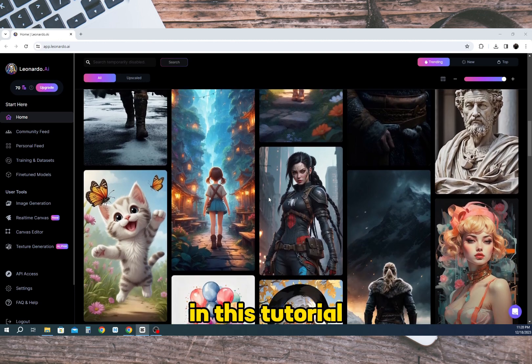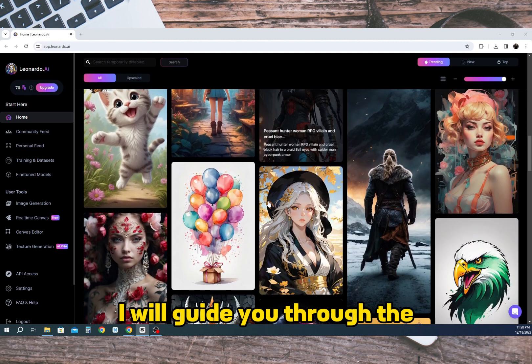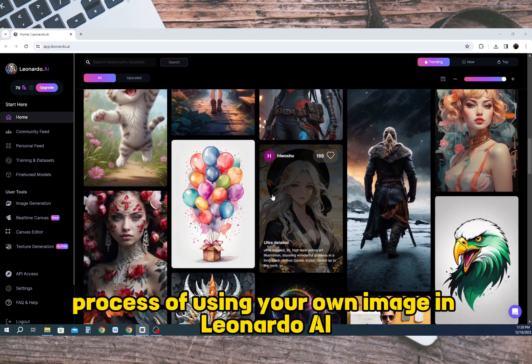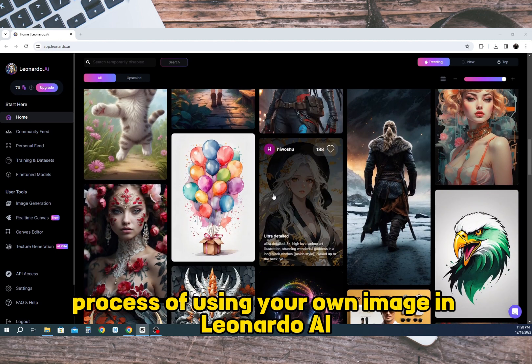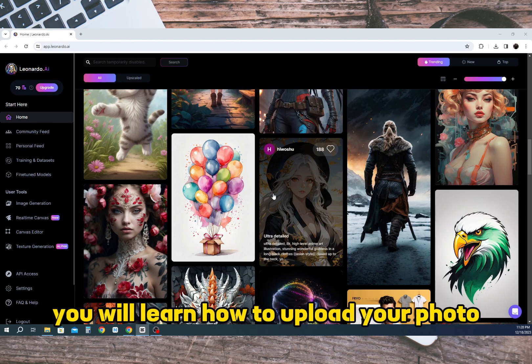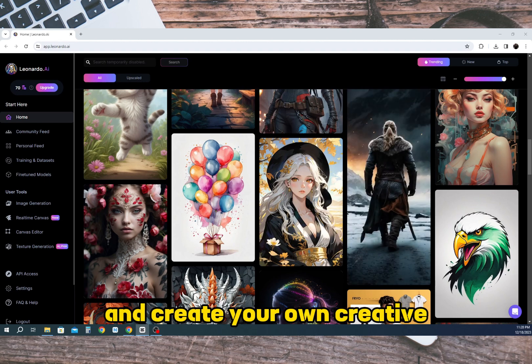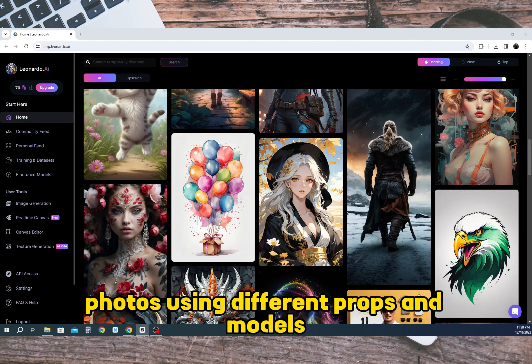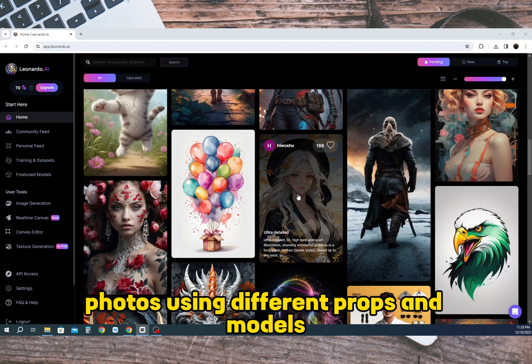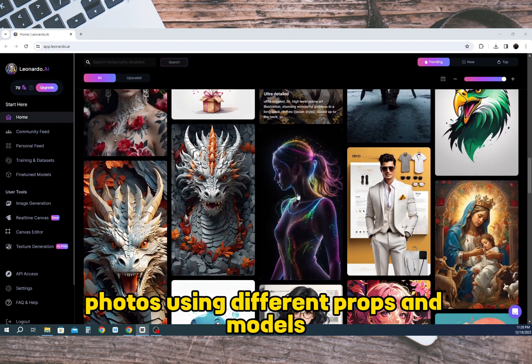In this tutorial I will guide you through the process of using your own image in Leonardo AI. You will learn how to upload your photo, use it with the AI, and create your own creative photos using different props and models.